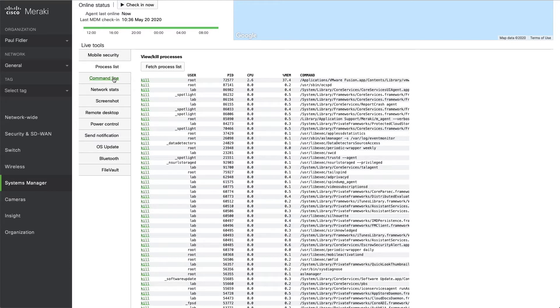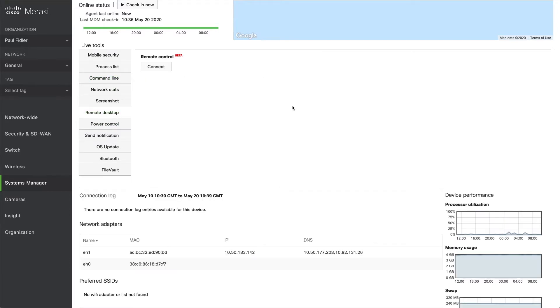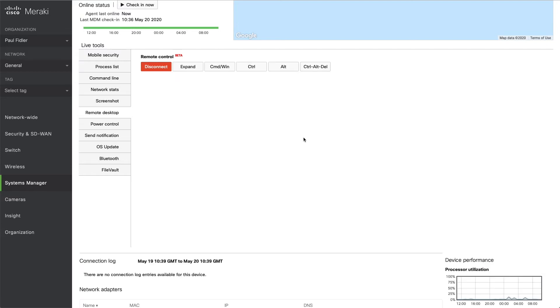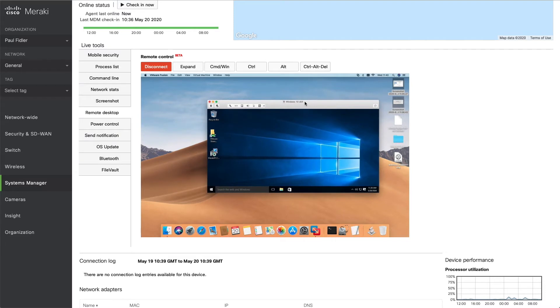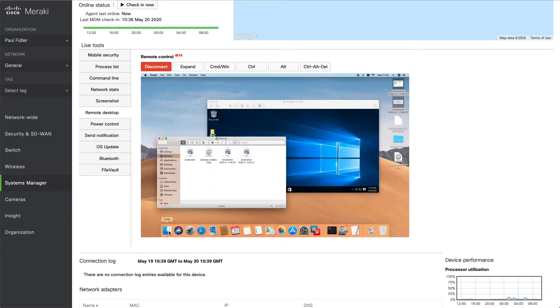Command line we'll get to shortly, but the next capability we're going to look at is Remote Desktop. So we can hit the Connect button, and this will start a secure tunnel to the computer itself. And this will be rendered within the web browser. And we can obviously interact with this. We can start applications, et cetera.